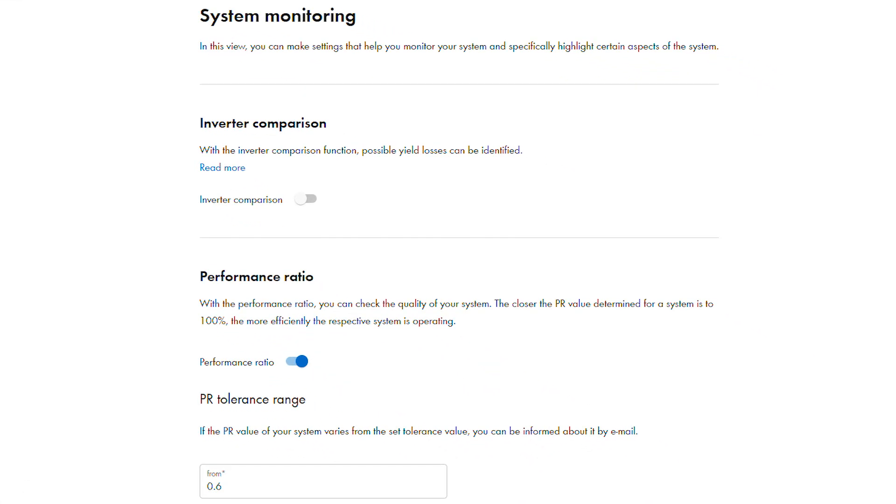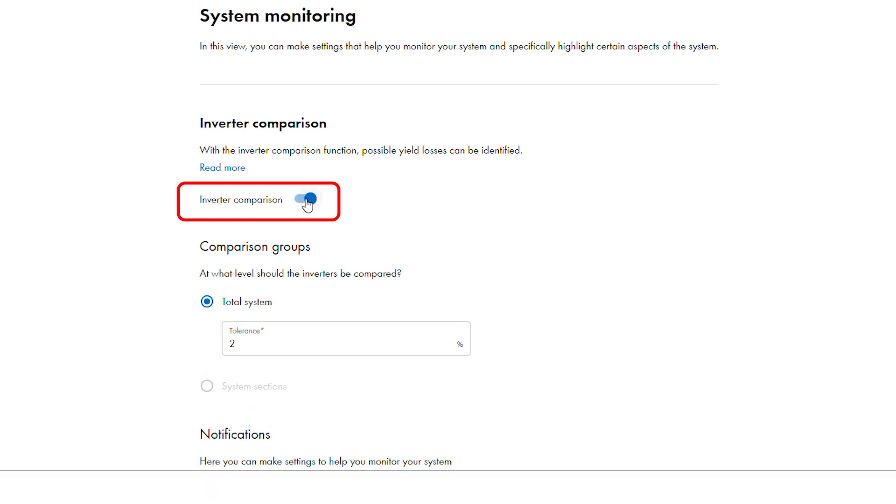To enable inverter comparison, slide the button in the inverter comparison section to the right. It should turn blue and additional fields should appear immediately below the slider.